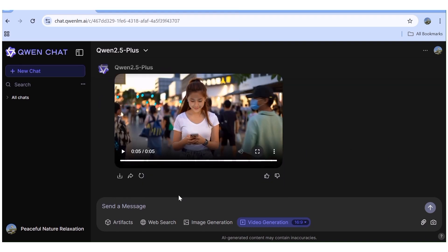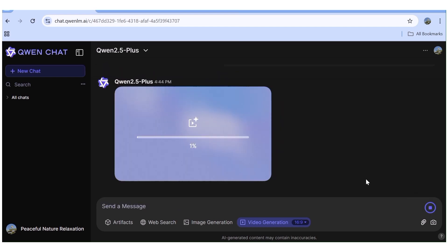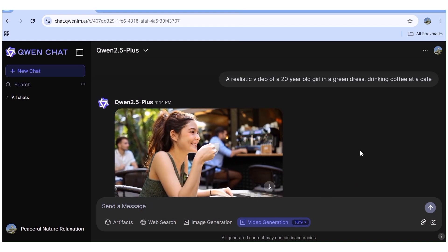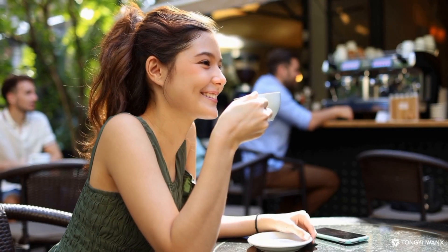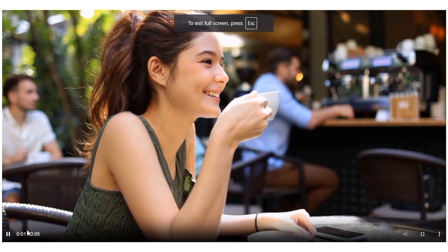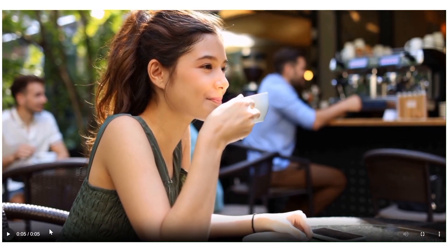I'll input one last prompt — another realistic video — to see if it does as well as the previous one. I'll hit enter and fast forward. Let's expand it and see how it did. Again, this video is very, very realistic and the prompt execution is on point. If you really want to do well with this tool, go with simple prompts — don't try to overcomplicate it.